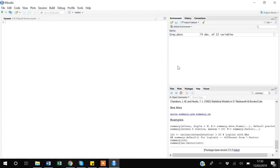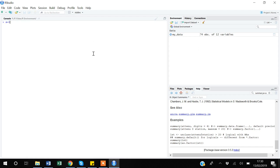Moving to the upper-right panel: the Environment tab shows all your datasets and scalars that you have created. For example, if I go to the console and type 'a <- 1' and press Enter, the scalar 'a' will appear in the Environment.